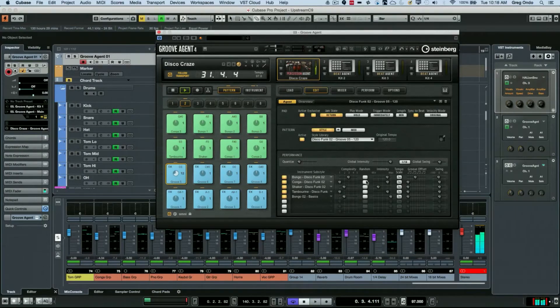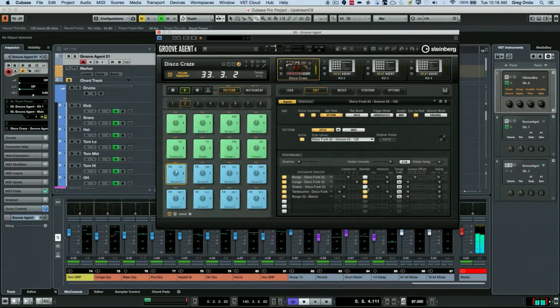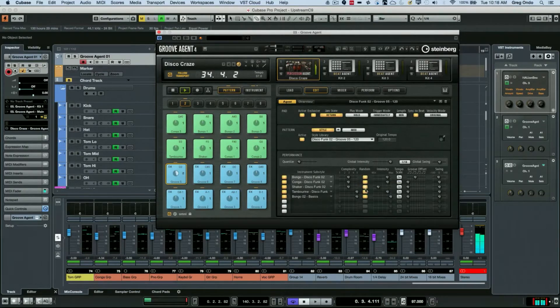Let's say I just want these to be randomized so they're not playing back the same pattern all the time.